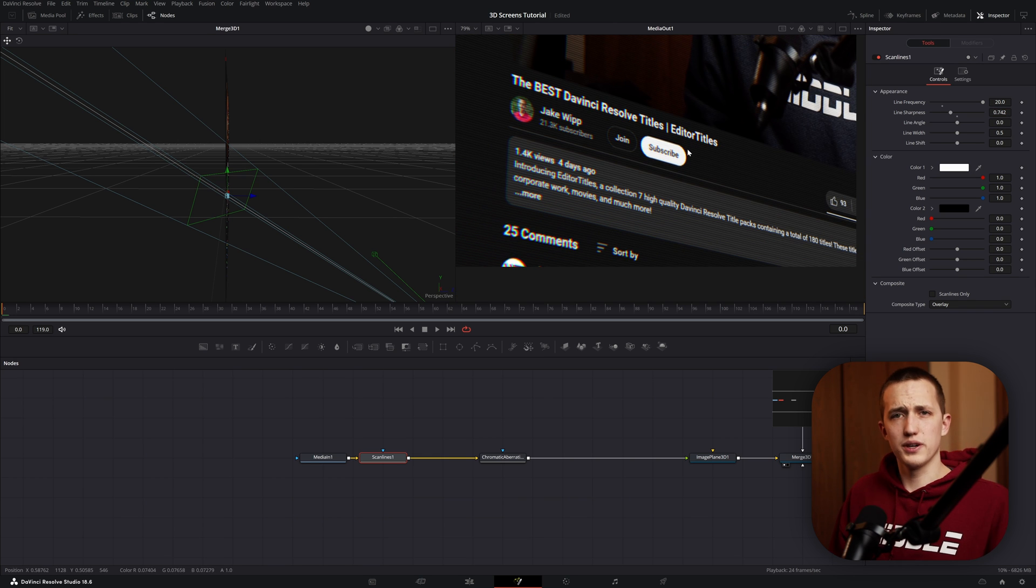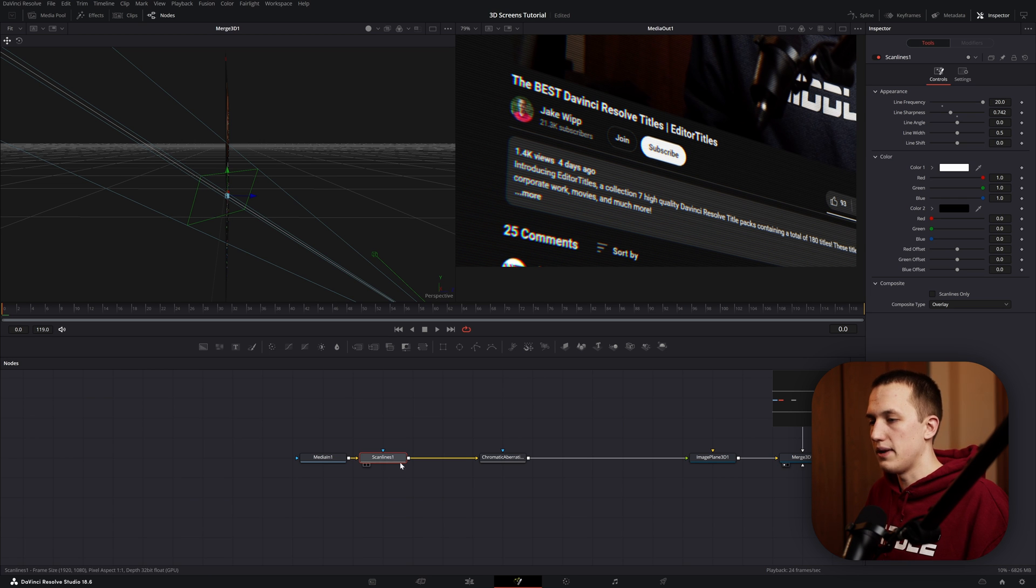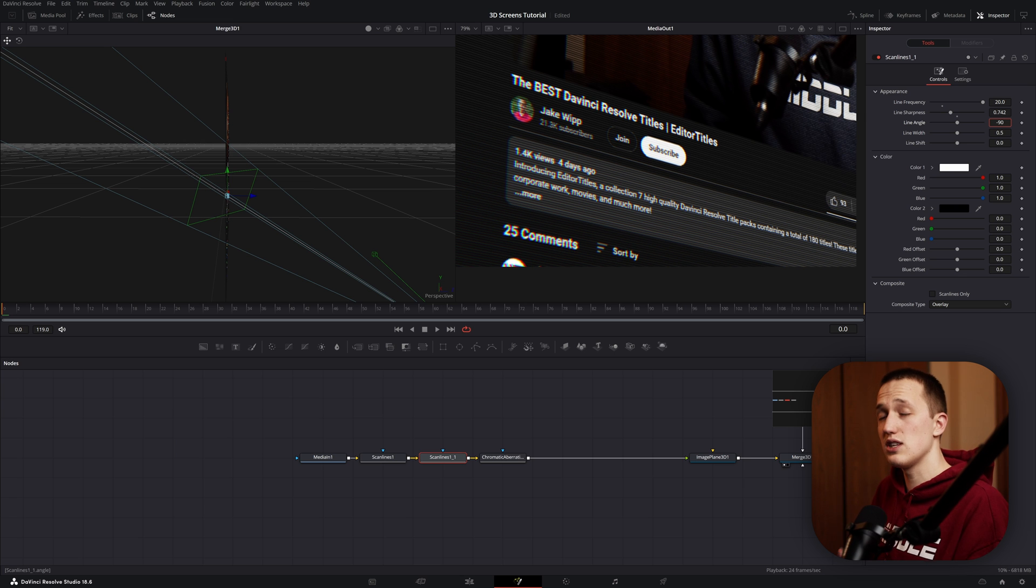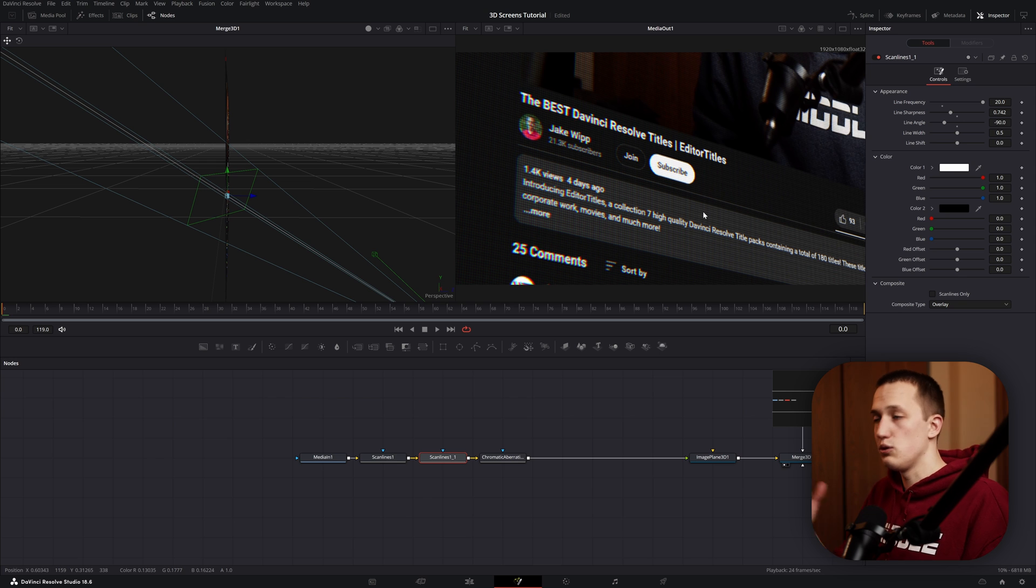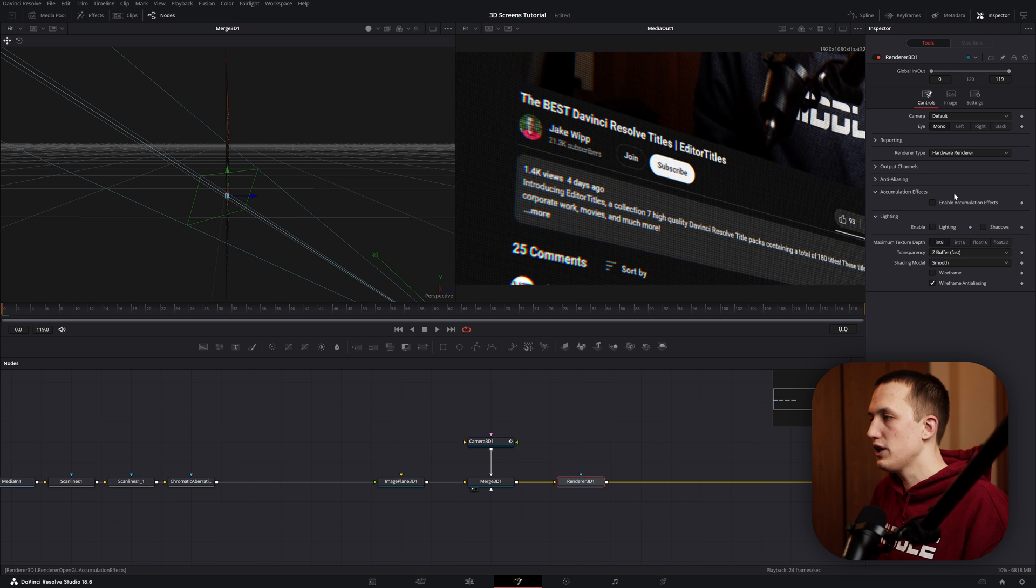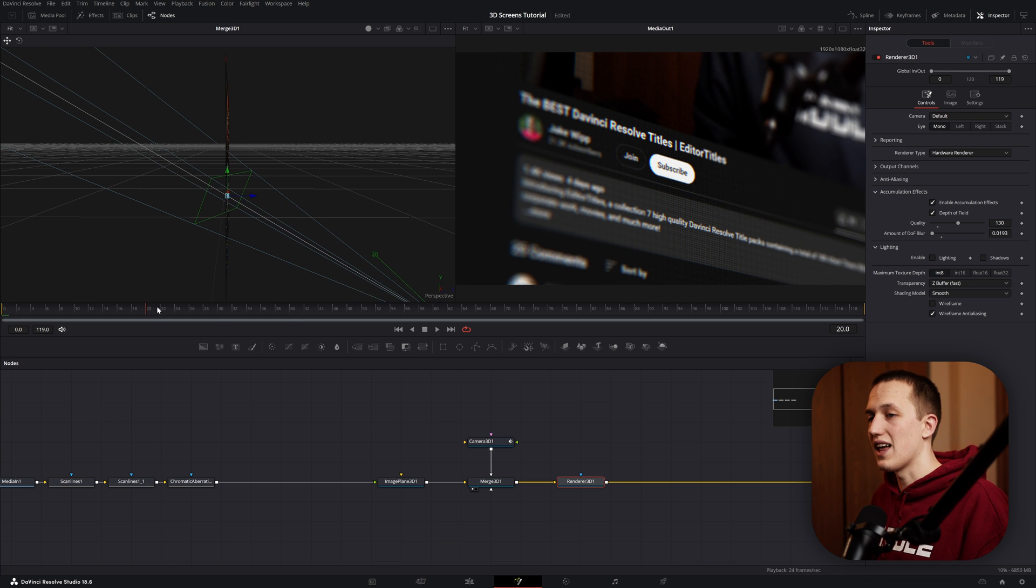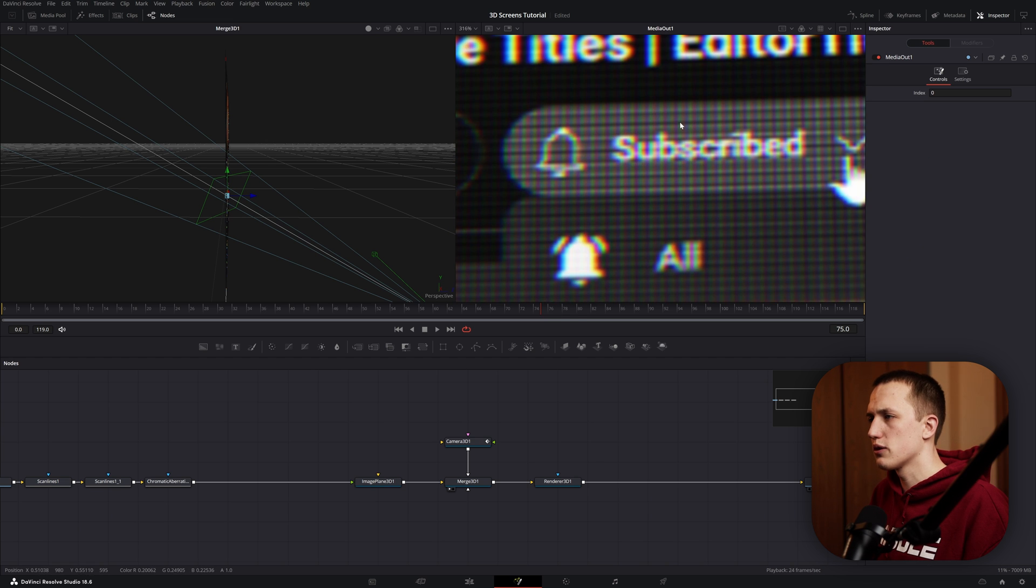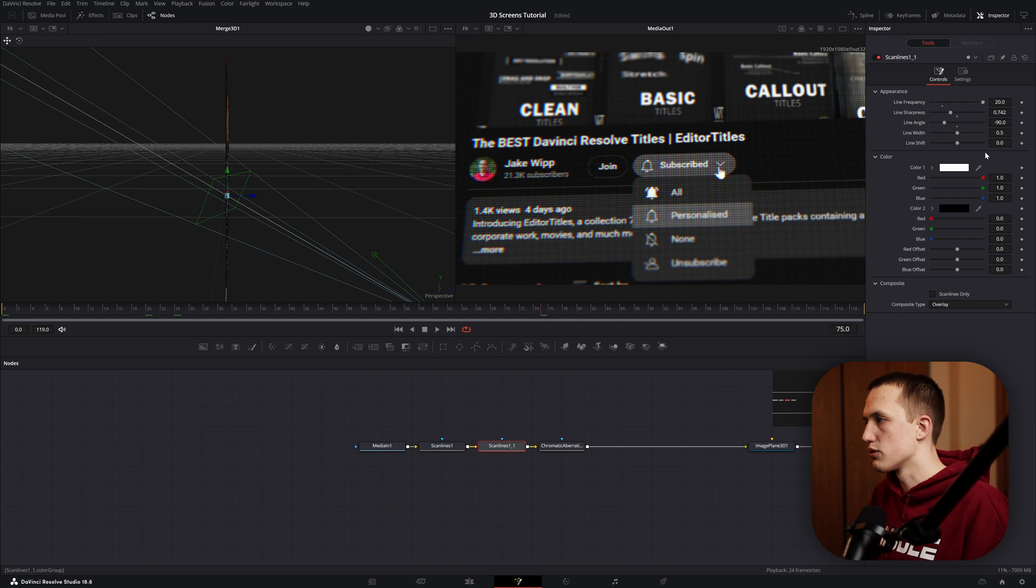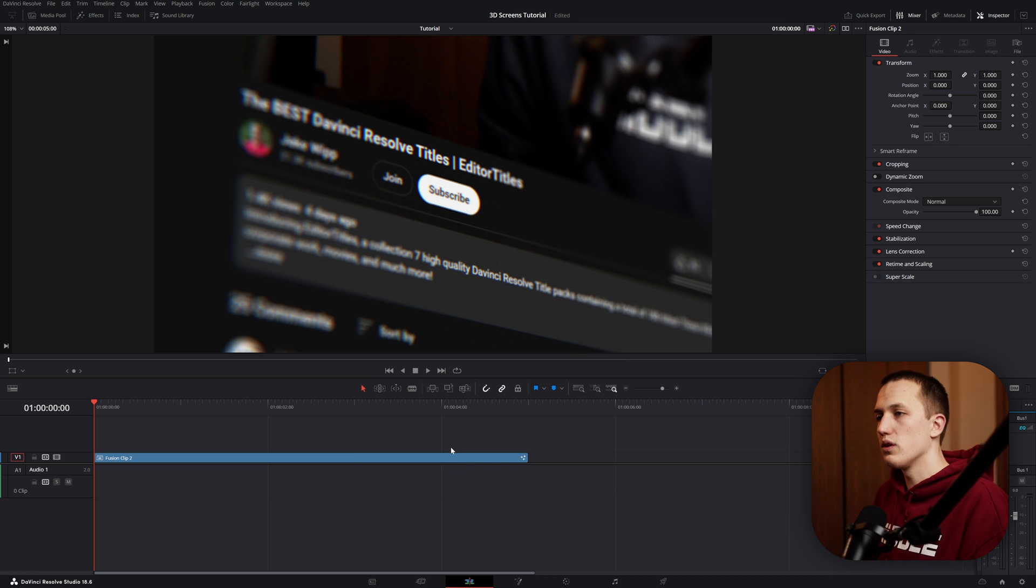Once you find something that you like with that, just move this node off to the side and after the media in, add in the Scan Lines tool. This is one that does need some tweaking right from the start because this looks pretty bad. And whenever I'm working with it, I usually just bring this line frequency all the way up to 20, and then I bring the line sharpness down close to zero, just so it's not quite as intense. Bring this up a little bit until we can start to see it. Something like that. Then since a normal screen doesn't just have lines going across, it has like individual pixels, I always copy this node, paste it after, and then bring this line angle to negative 90 so these ones are going up and down instead of side to side. That'll create a really nice pixel effect, especially in unison with that chromatic aberration.